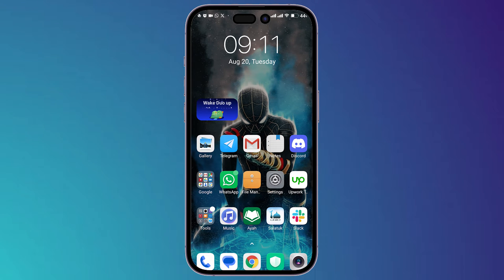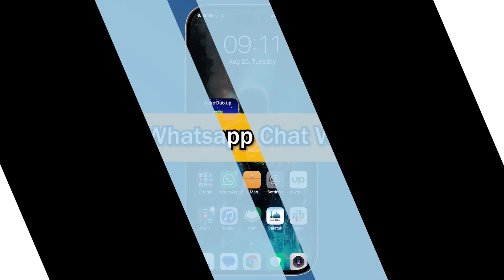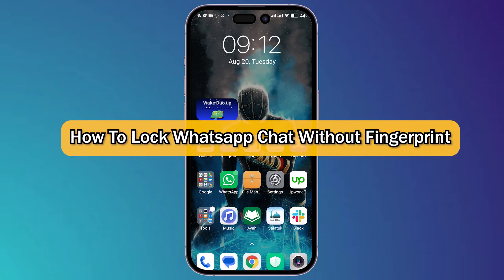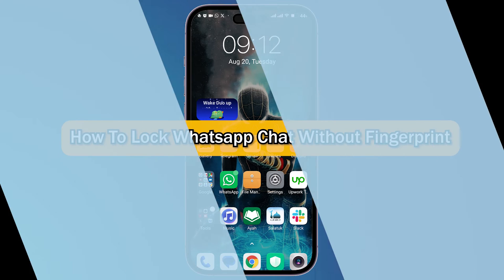What's up guys, I'm Zayn and today I'm going to show you how to lock a WhatsApp chat without a fingerprint.